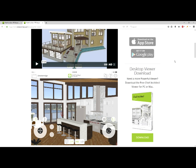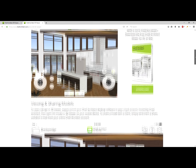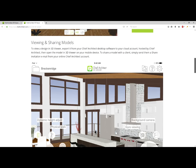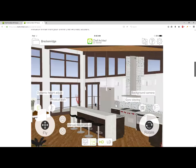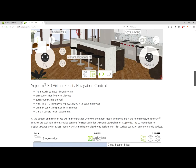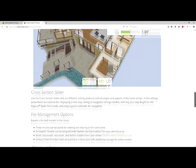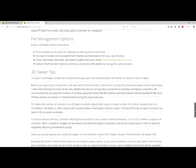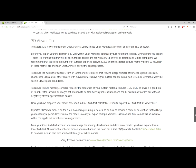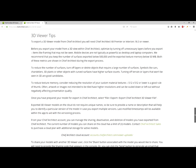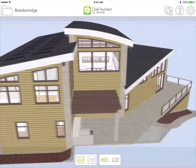You can find additional information about the 3D Viewer on our website. On the 3D Viewer page, if you scroll down, there's information about sharing and viewing models, also about our Sojourn navigation controls, the cross section slider tools, file management options, and 3D Viewer tips. There's also a support article and other videos available. Have fun and take a look at the Chief Architect 3D Viewer.